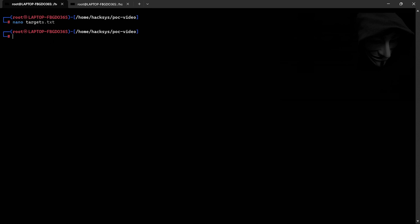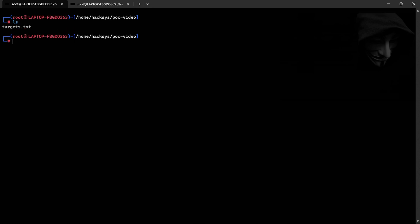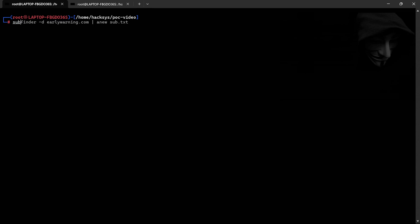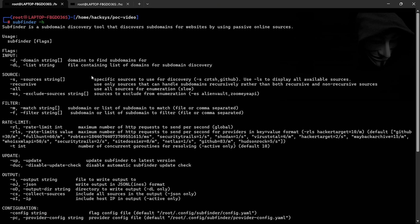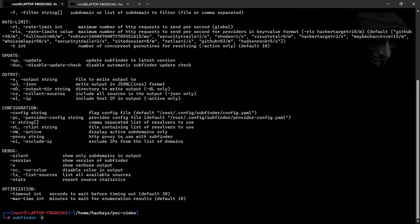Next, I scan for subdomains using Subfinder, a lightweight and efficient subdomain enumeration tool. After running a simple command, we've collected 211 subdomains to test for CORS vulnerabilities.